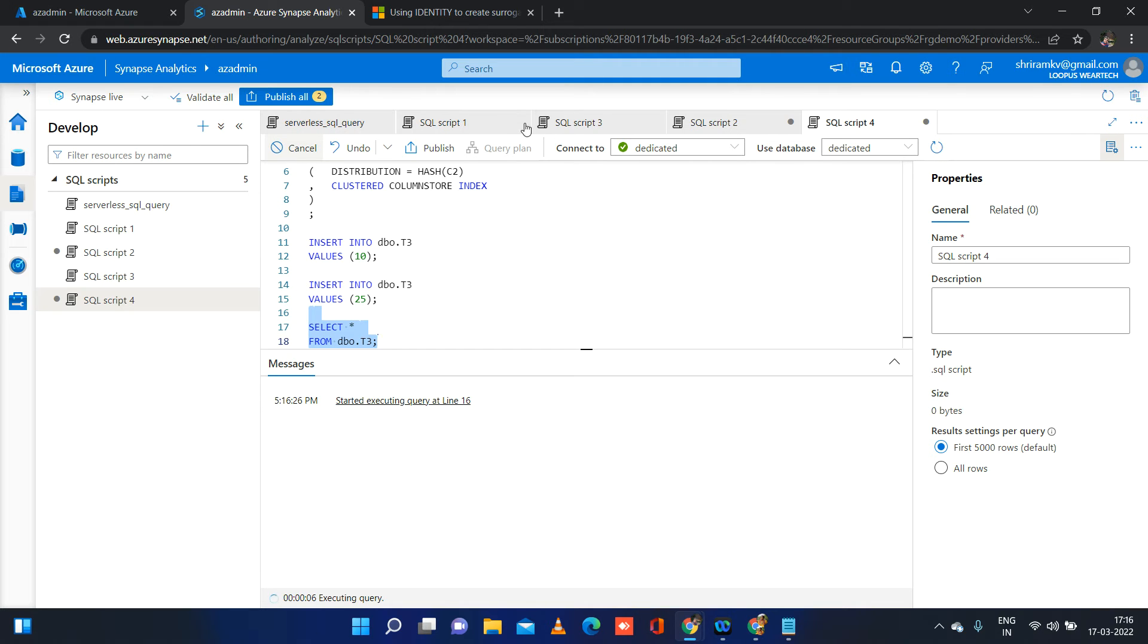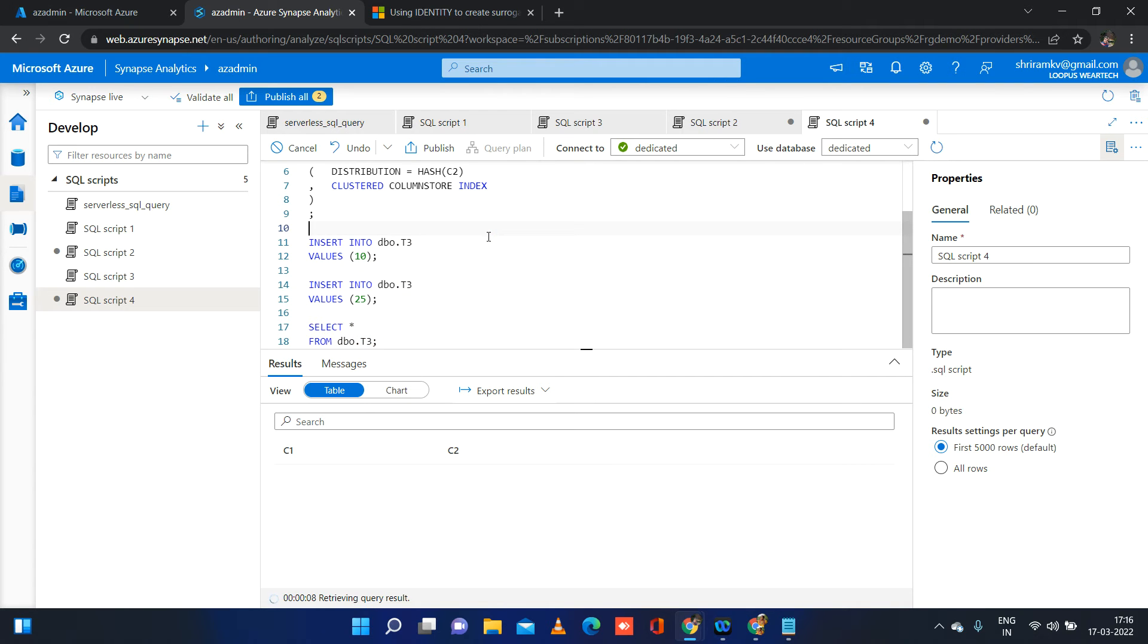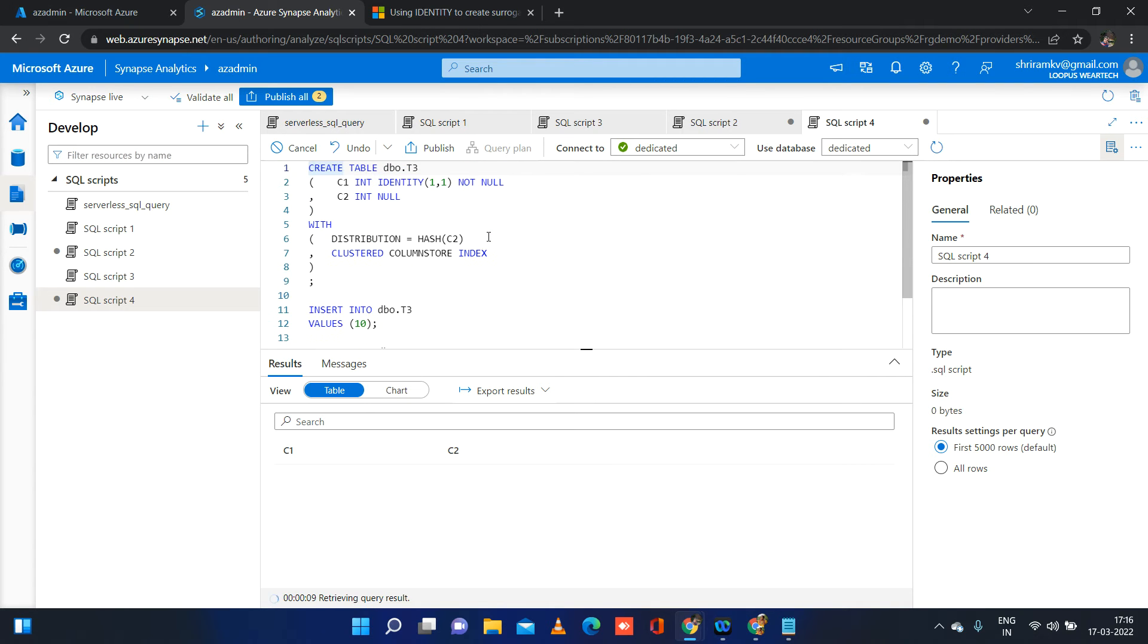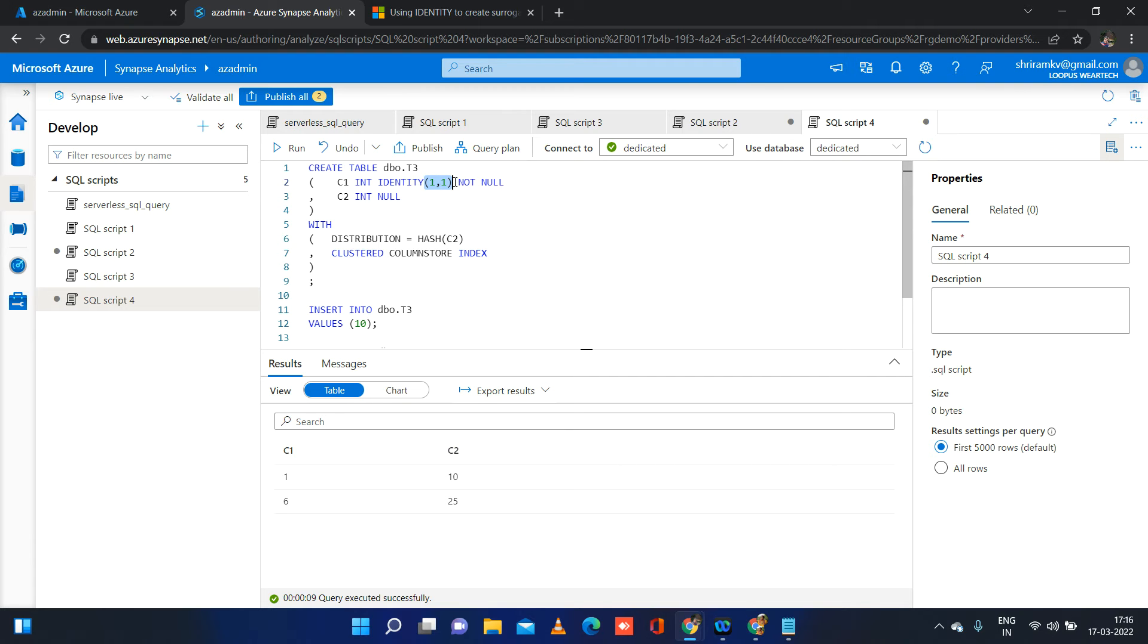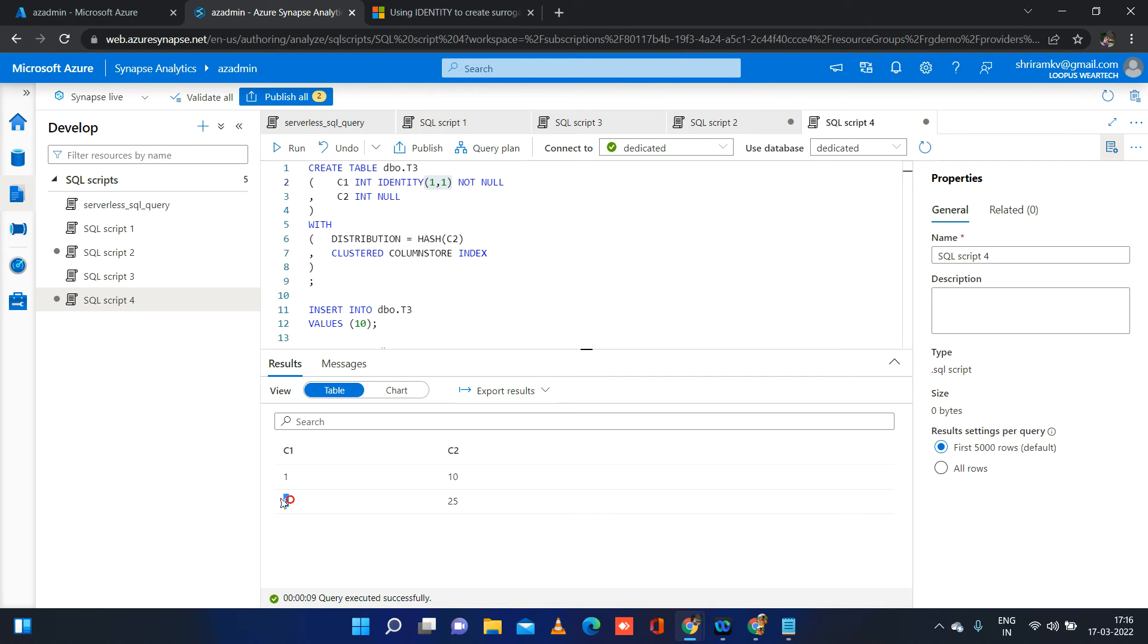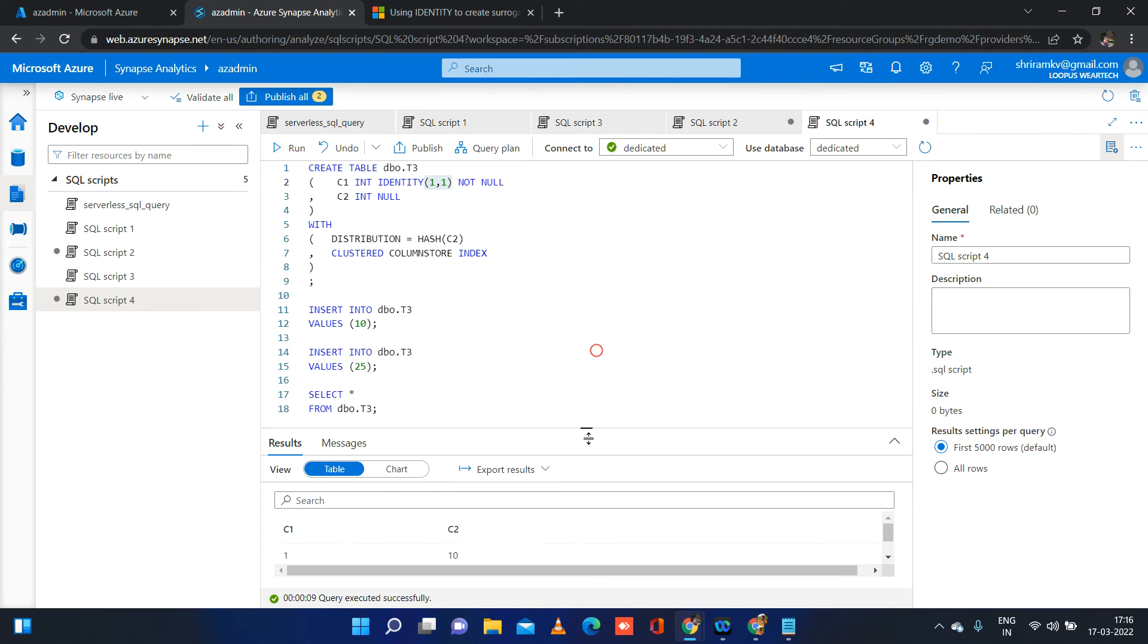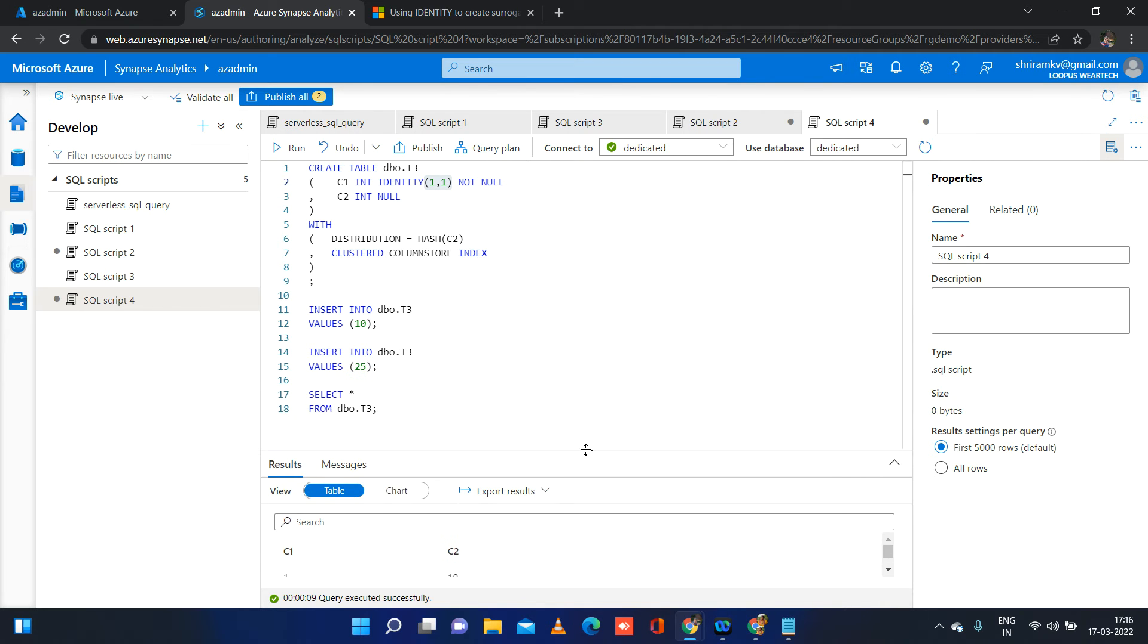We will be expected to see something like the first row will have one, second row will have two because the seed starts from one and it should be incremented by one. But see here, I have selected the columns. The first row is having value one, second row is having value six. So this is the problem with identity in Synapse. You cannot blindly use identity in the same way we used it in SQL Server.